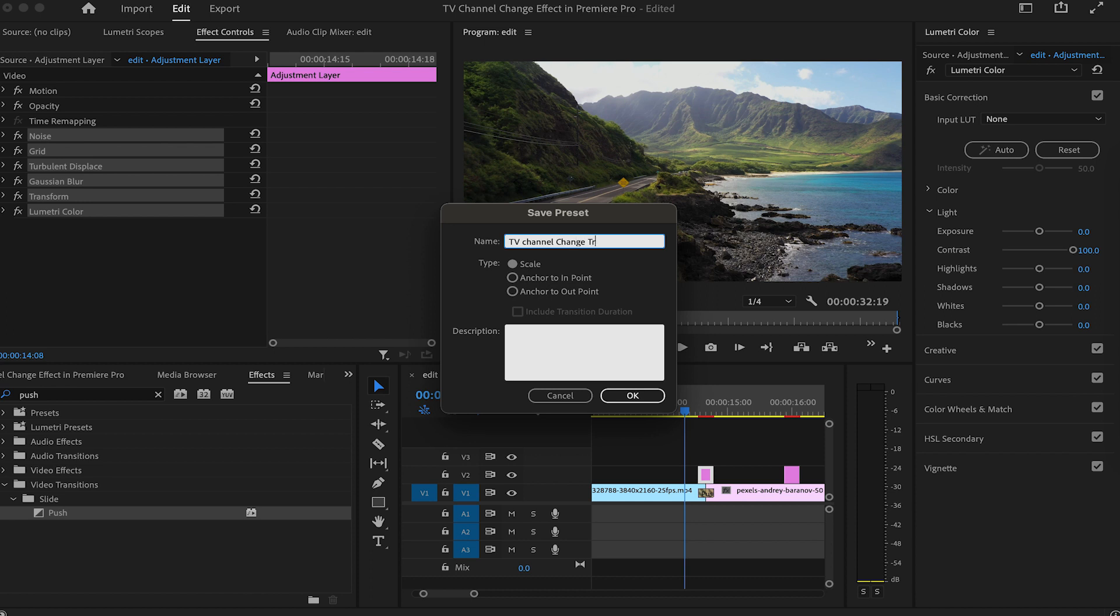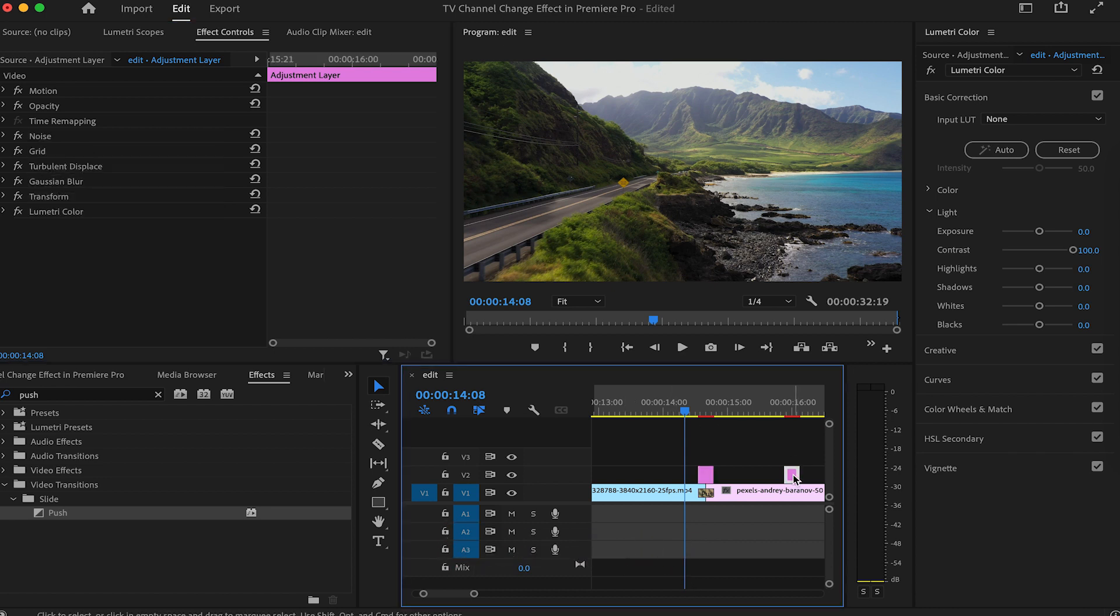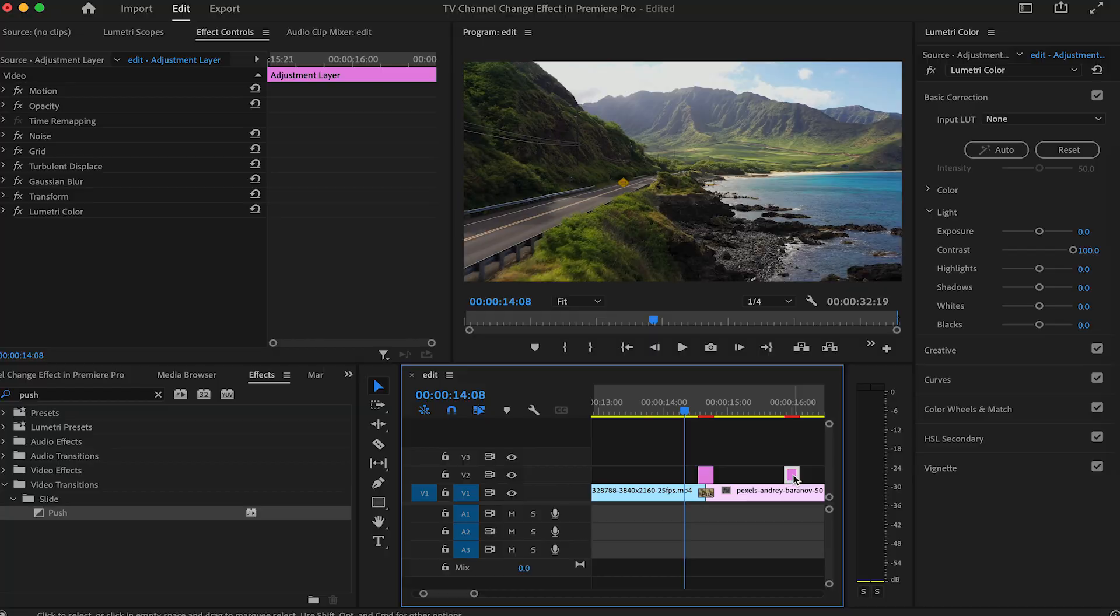If you found this tutorial helpful, please give me a thumbs up and subscribe to my channel for more tutorials like this. See you in the next video. Kwaheri.